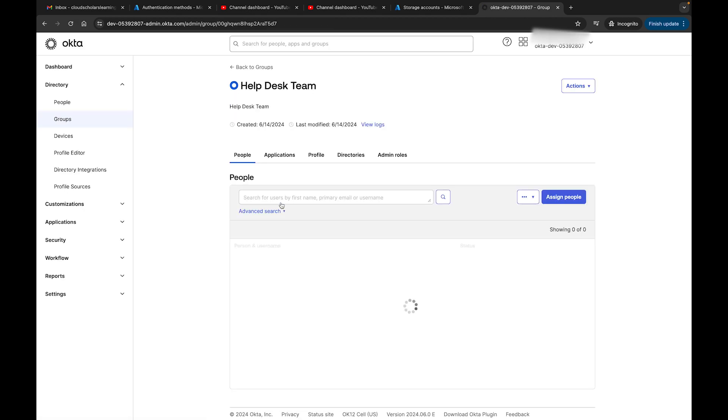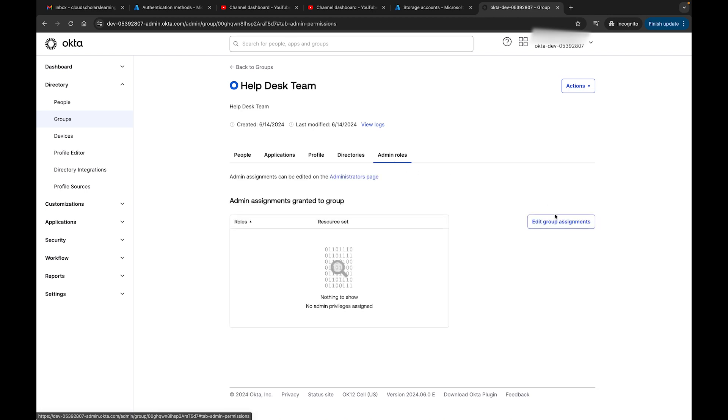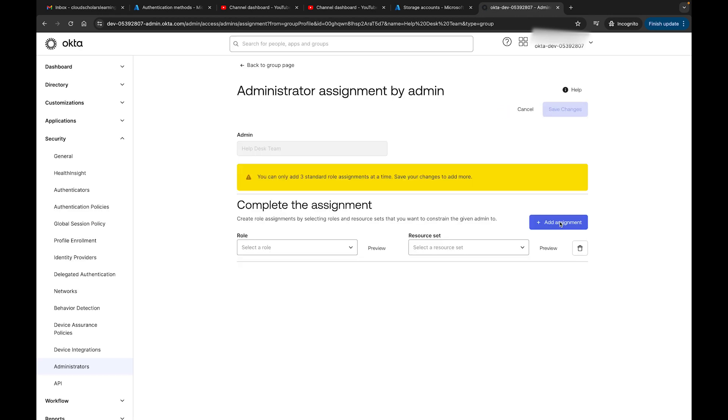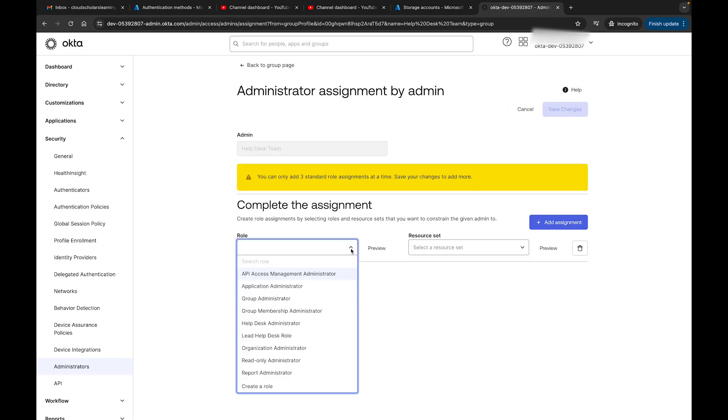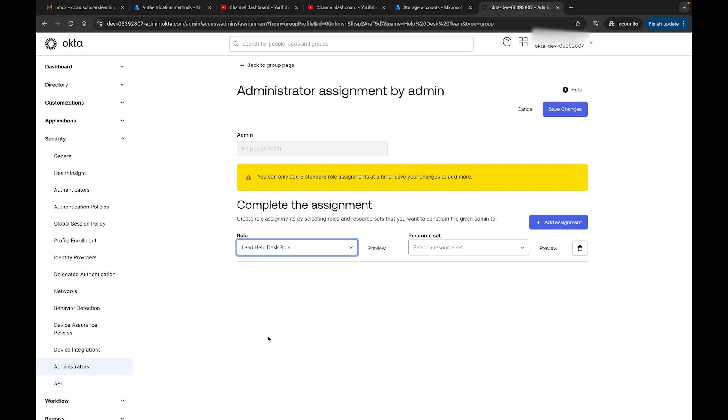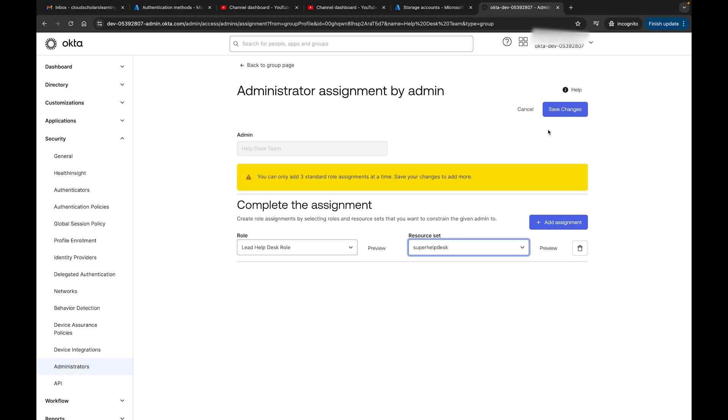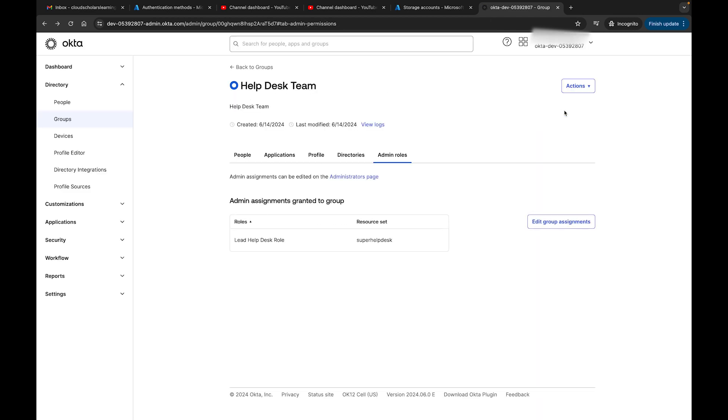Now what I'm going to do is go back to groups, and I'm going to go to Help Desk. Under Help Desk, I still have my users. I'll go to Admin Roles, I'll go to Edit Group Assignments, and under here I'm going to look at Lead Help Desk Role.